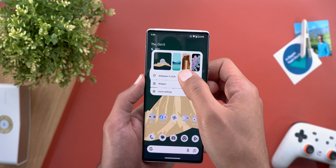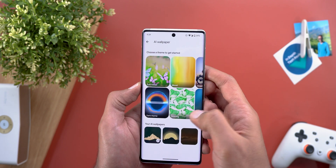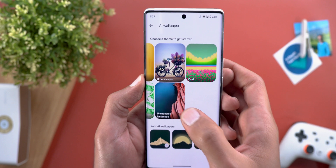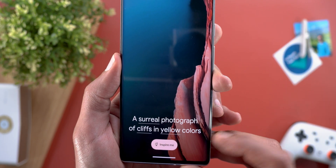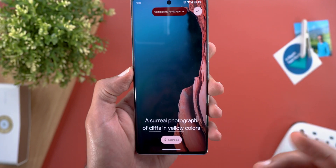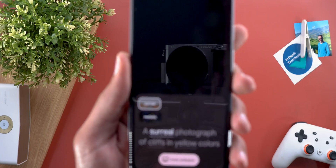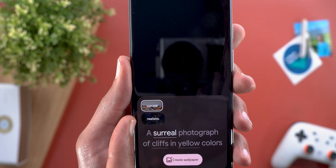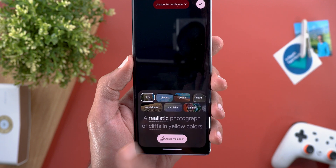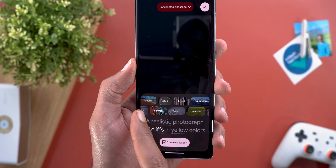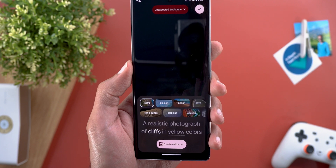Let's continue exploring. Going back to AI Wallpaper, this time I'll choose the Unexpected Landscape theme. You'll notice it has three different words to modify versus only two under the Dark Theme. The first word gives two options: surreal or realistic. I'm going to choose realistic to see how accurate it will be. The second word shows nature-related options — cliffs is the default, but you can change it.